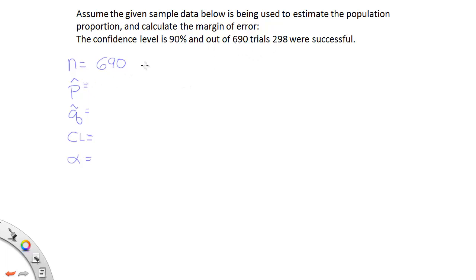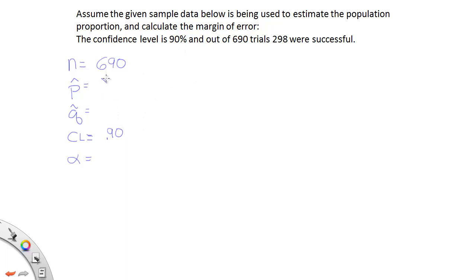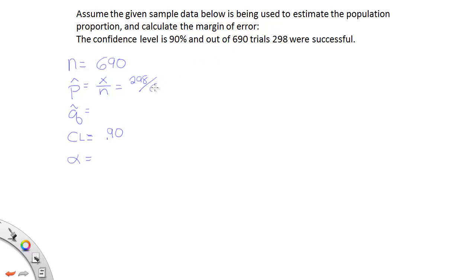In this case I don't have a decimal or percent except for the confidence level. So that's going to go here. We can't use that for p-hat of course. So what we need to do then is figure out how to derive p-hat. Well remember p-hat is often expressed as x over n, where x is the number of successes and n is the number of trials. So if that's the case, 298 successes divided by the total 690 trials.